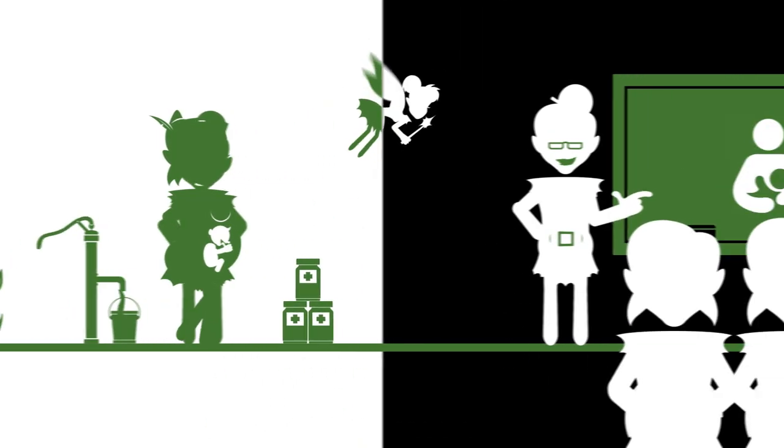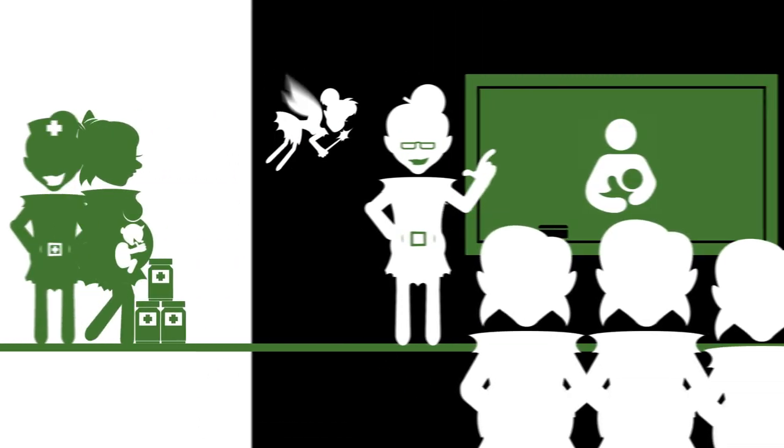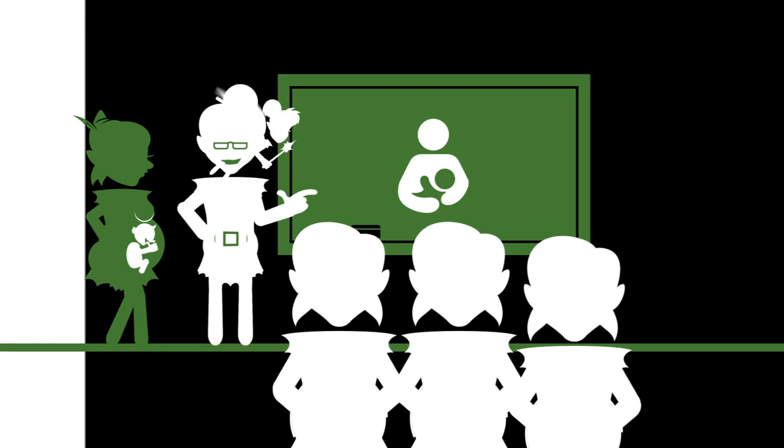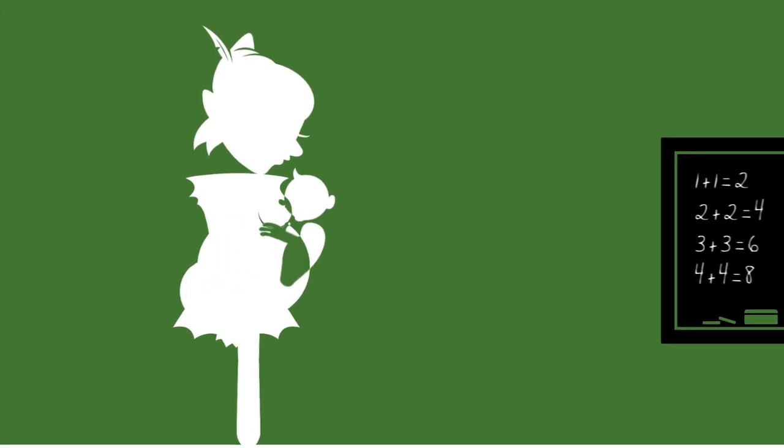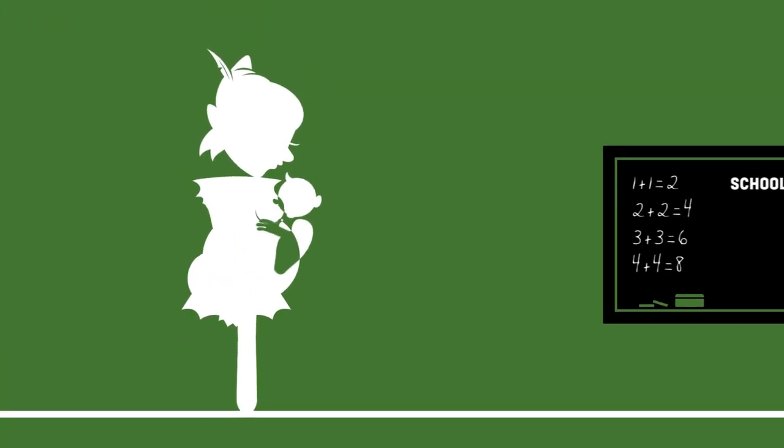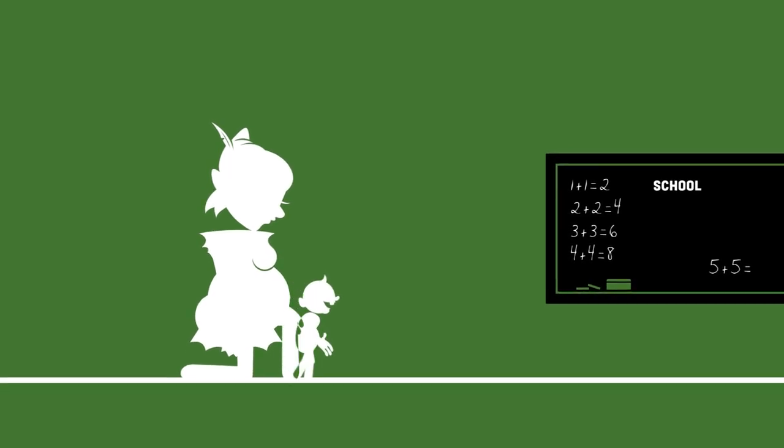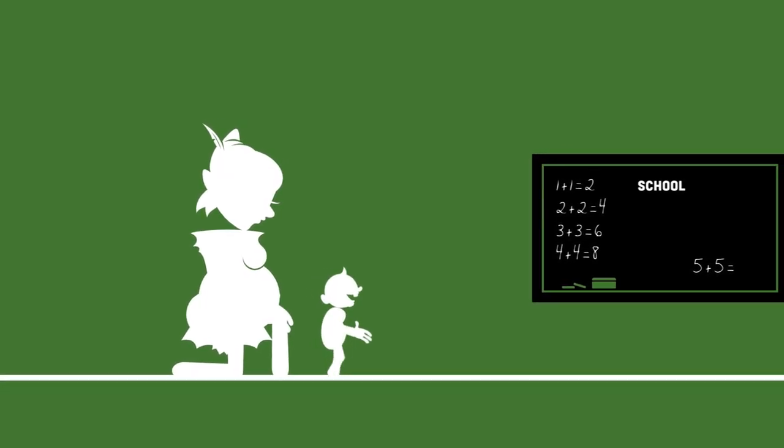And from the moment he was born, Mama Pan knew to exclusively breastfeed him for 6 months to help protect him from illness.